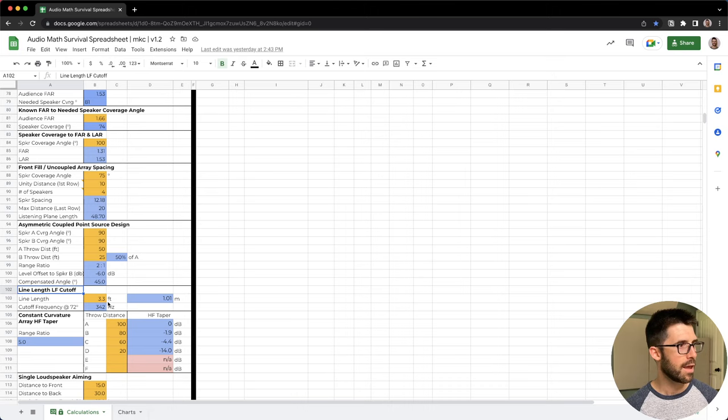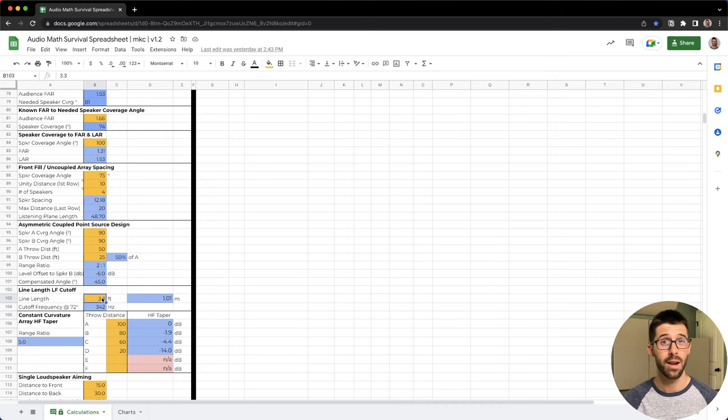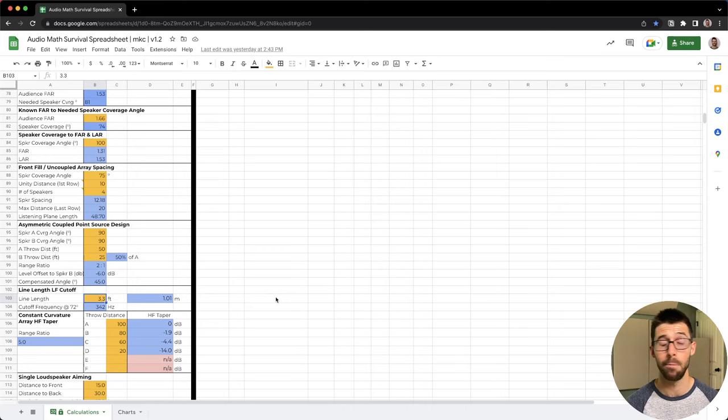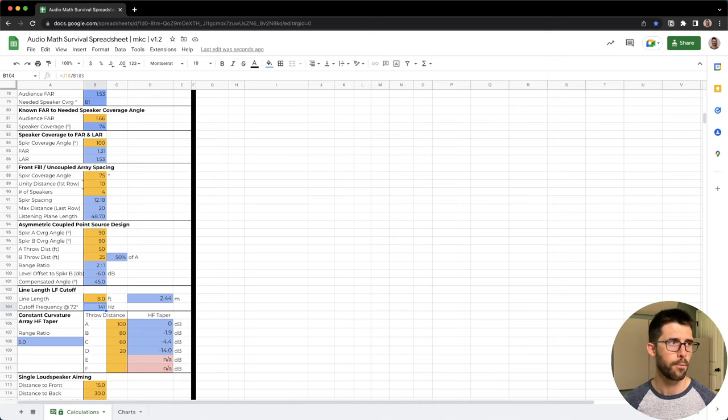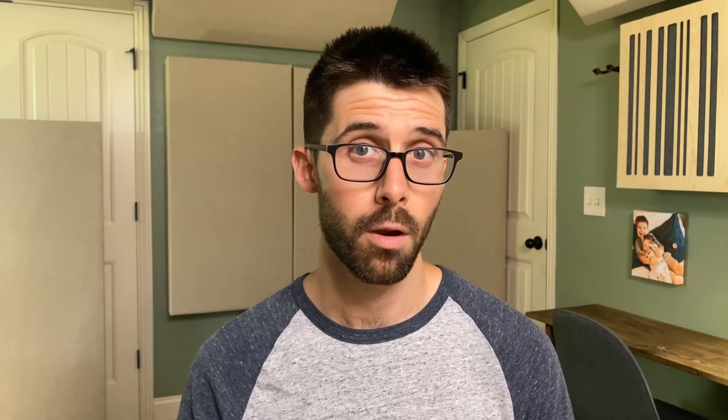But one thing we talk about today is how line arrays actually end up steering low frequency energy because they are in a line. We go from this blob of low energy to a beam and we can predict that. We can predict the coverage shape. So if I got an eight foot line array, I could put that in here and say 141 hertz is going to be at 72 degrees. So I can know that coverage shape of my low frequencies and see if I have a long enough line to steer the low frequencies where I want to. That's just one of many calculations I think you'll find helpful. You can get that at the link below at producedbymkc.com slash audio toolkit.